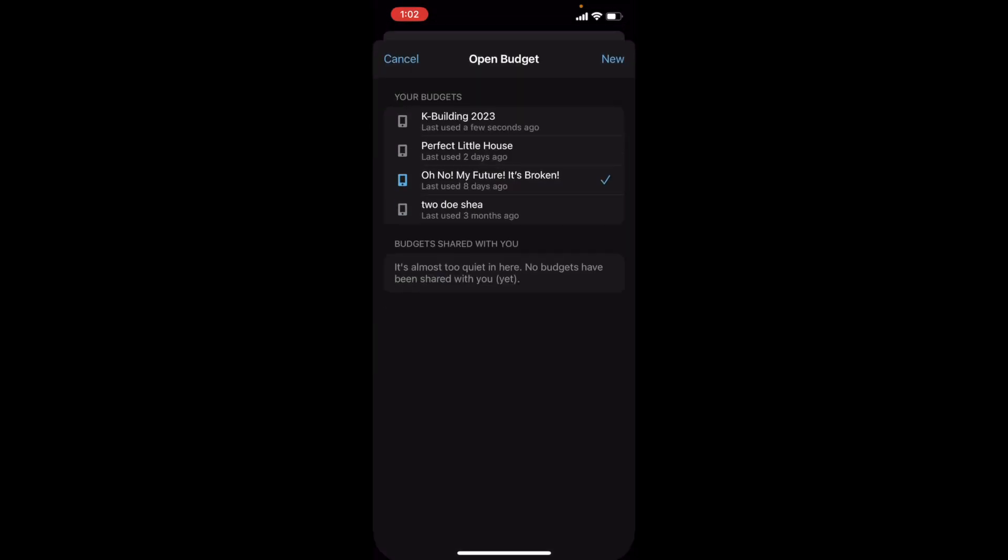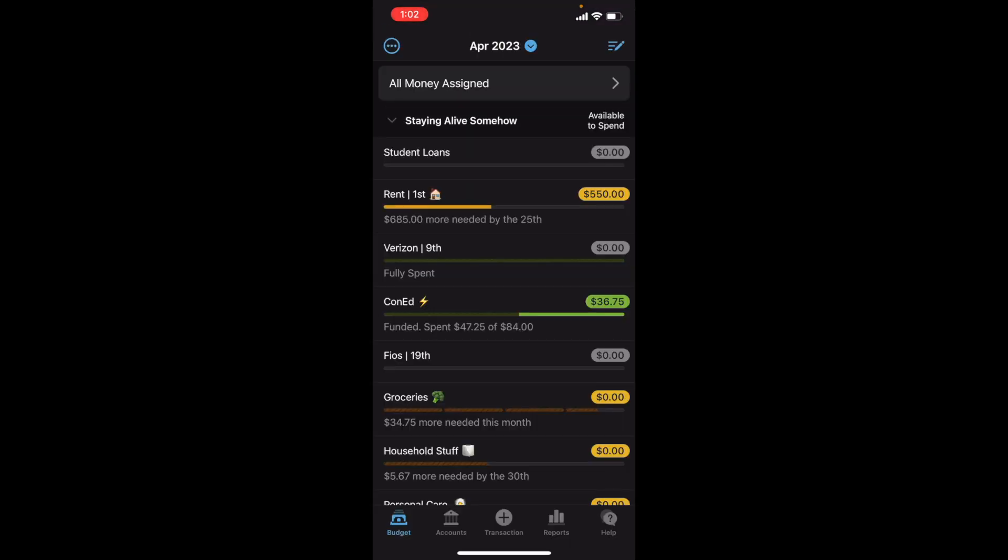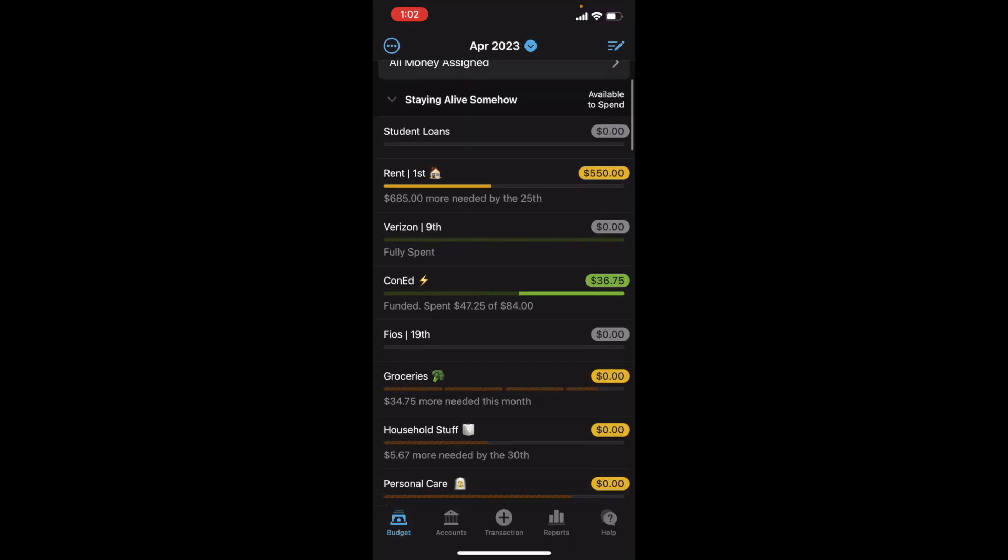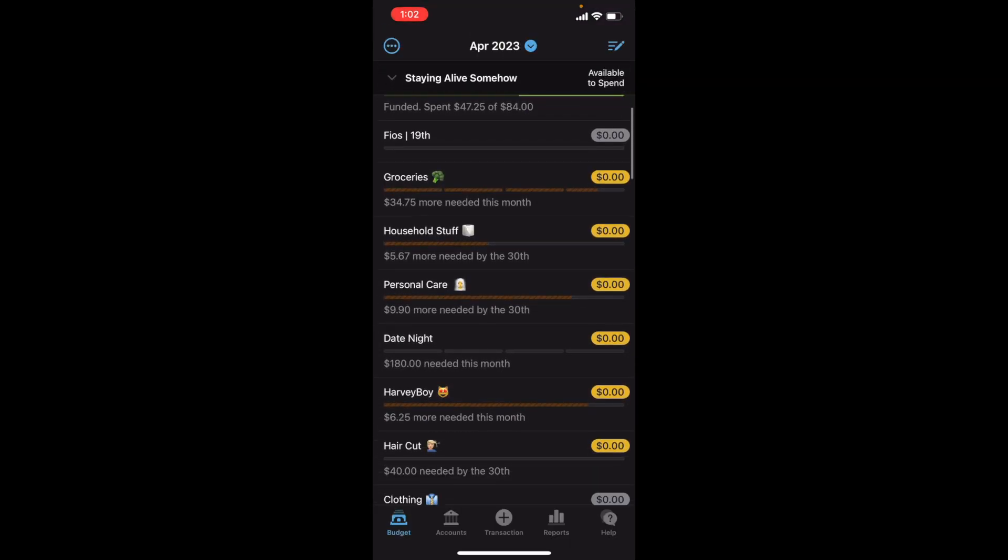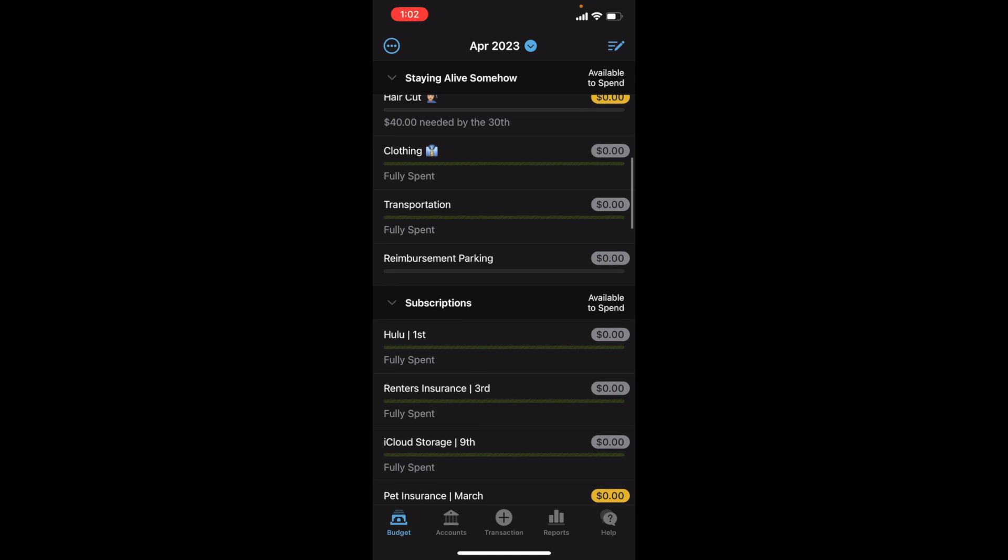I don't usually use the YNAB app to actually truly budget with. I usually just use it to assign transactions and stuff. Because it's not my favorite. But it gets the job done in a pinch, doesn't it?